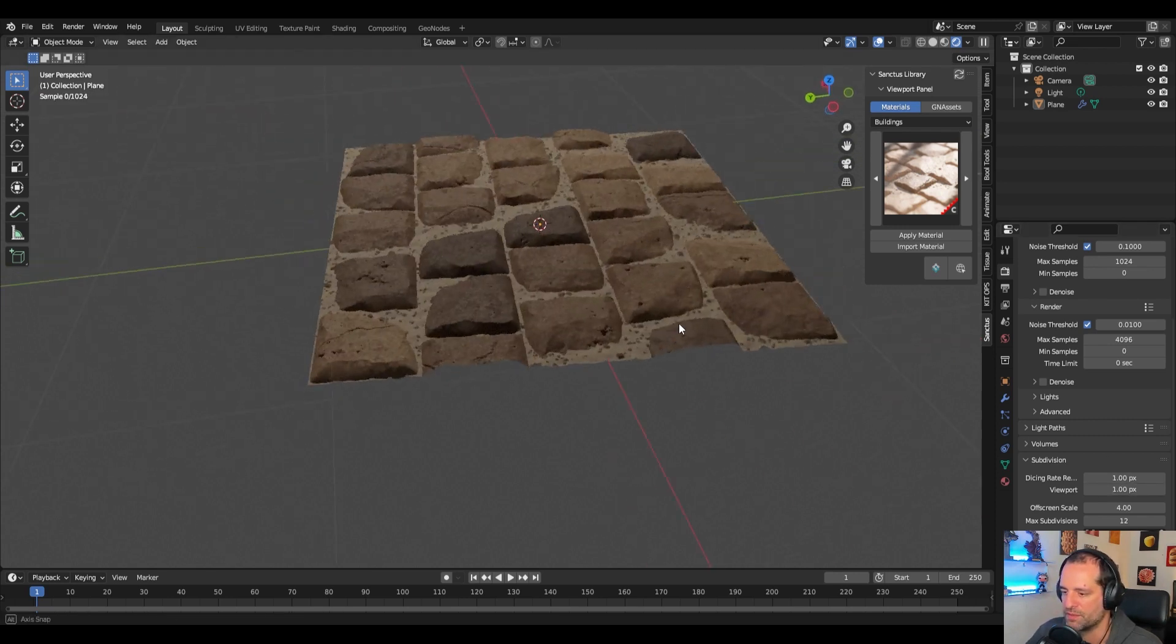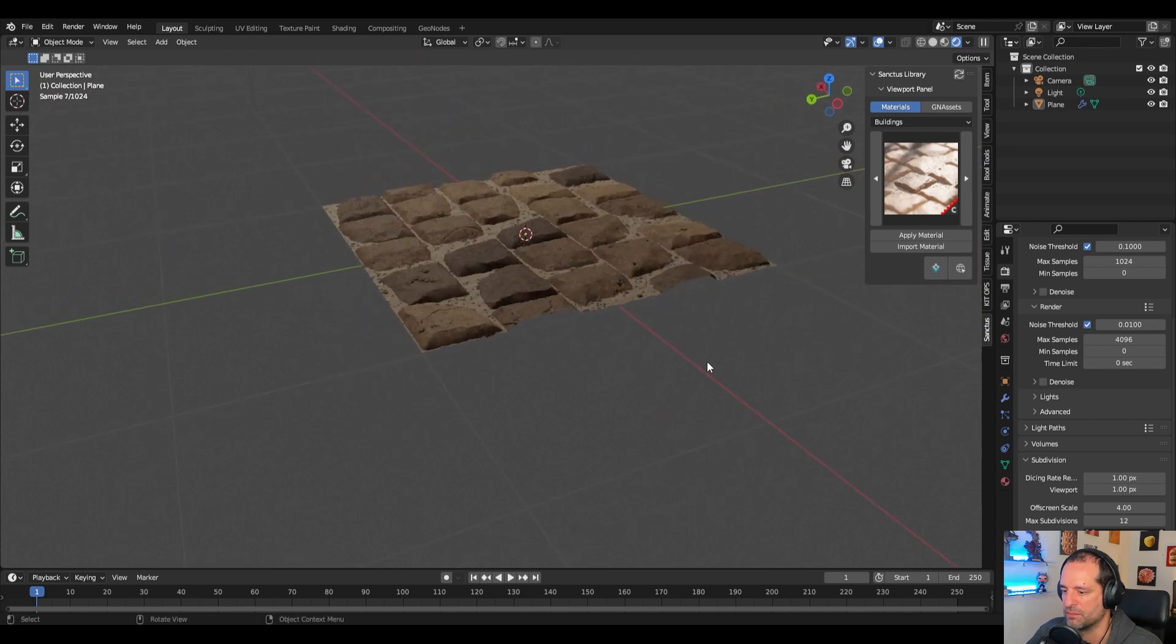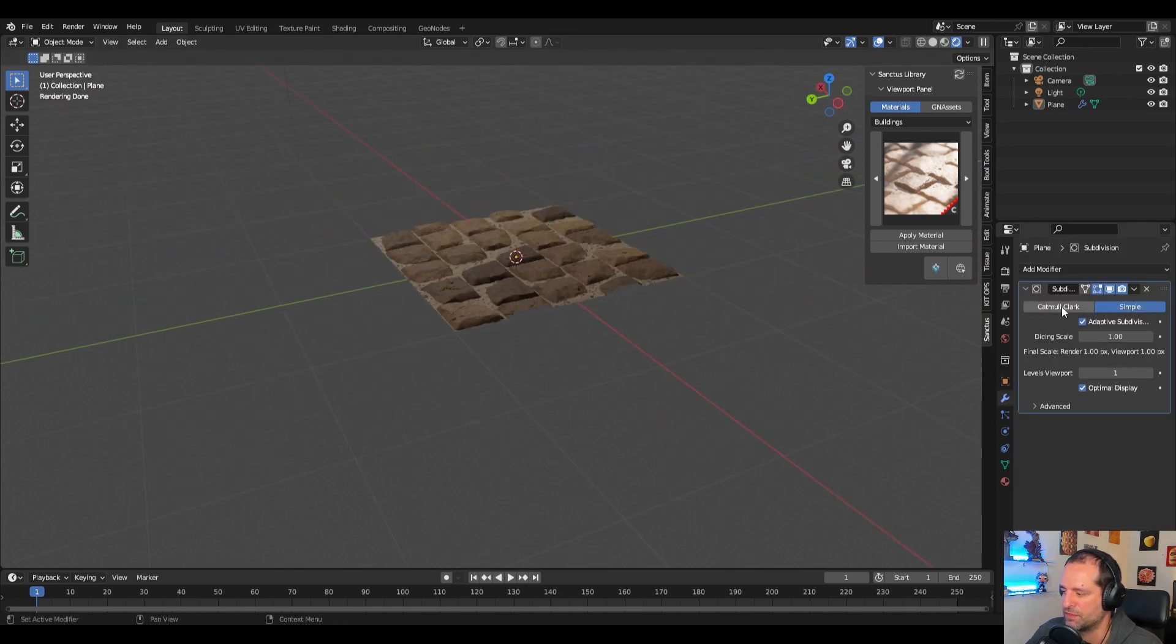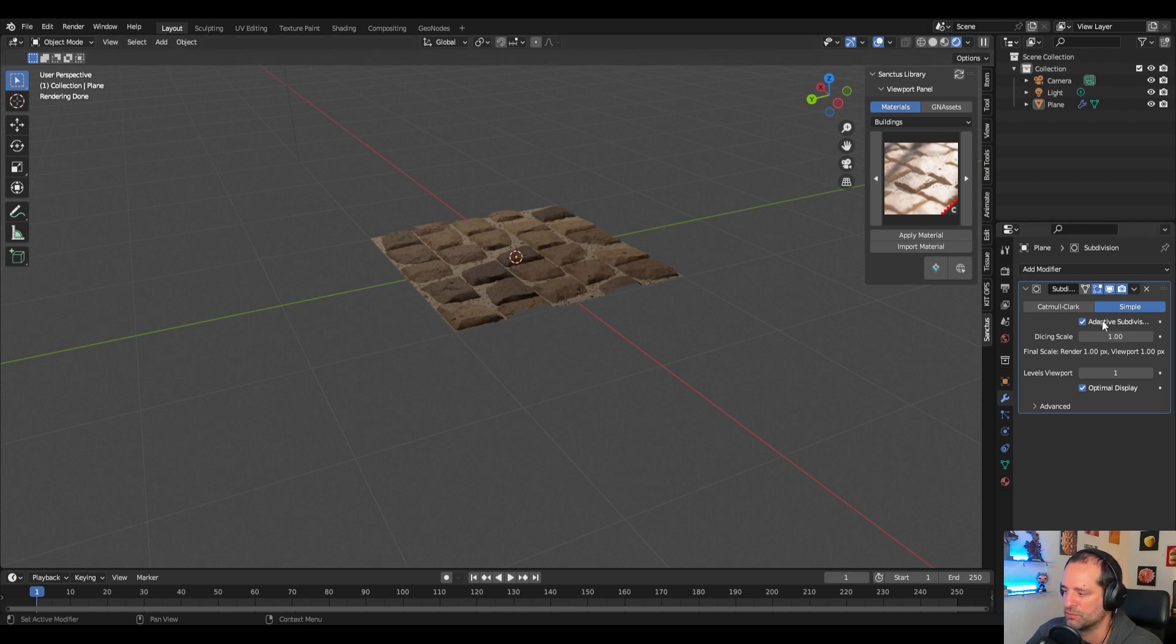Now we can see the quality is better and you have to understand this is based on the distance from the camera to the object so that's why it's adaptive and it is calculated the moment you press here the render view.